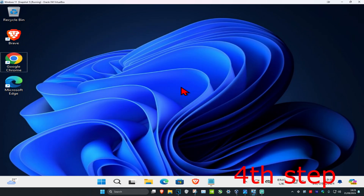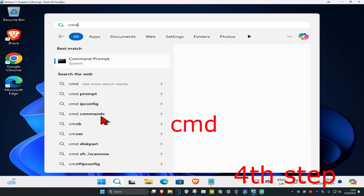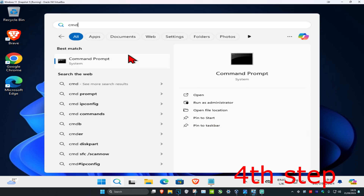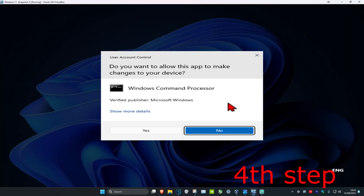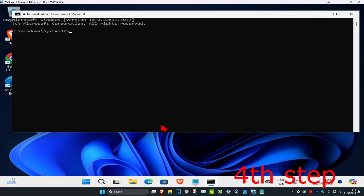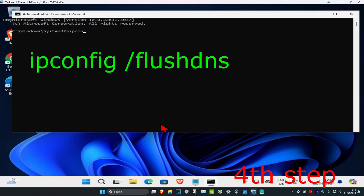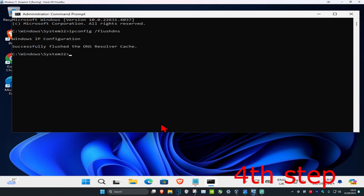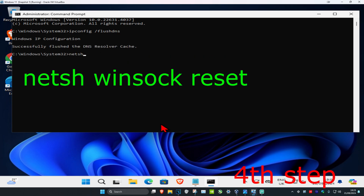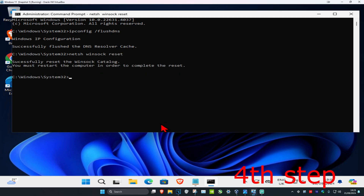For the last step, head over to Search and type in 'cmd,' run it as Administrator, and click Yes. Type in 'ipconfig /flushdns' and press Enter, then type in 'netsh winsock reset' and press Enter again. Once you've done that, restart your computer and you'll be fixed.